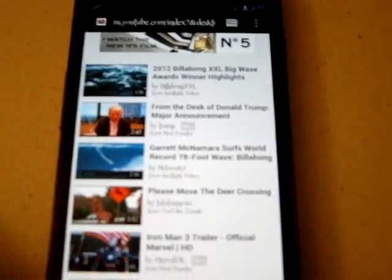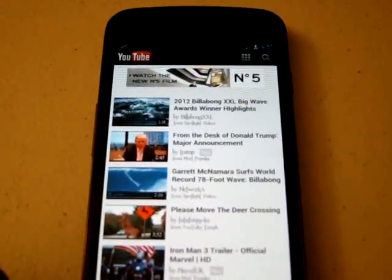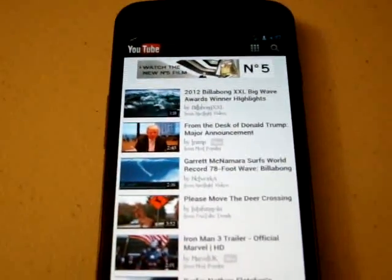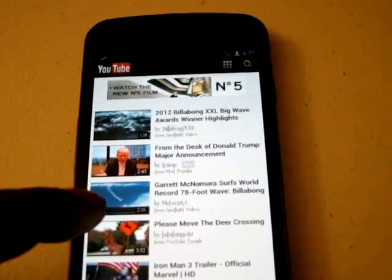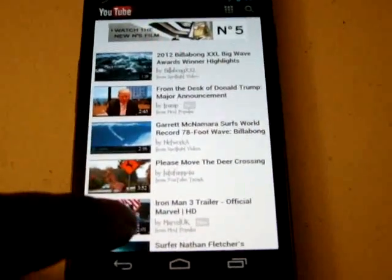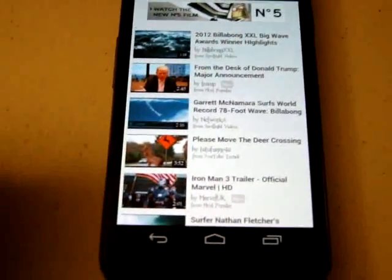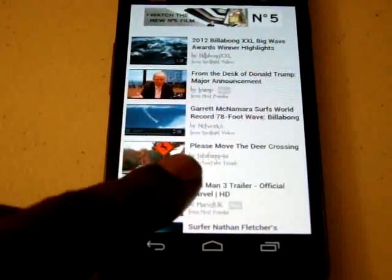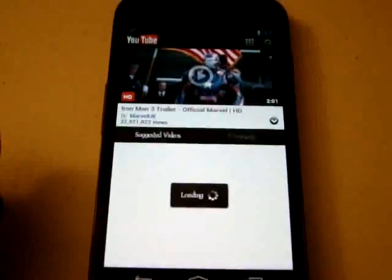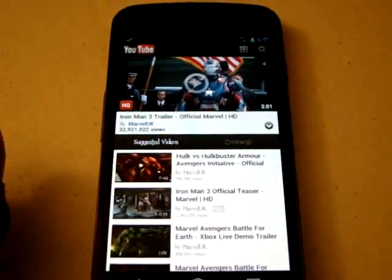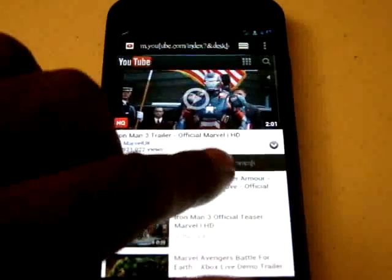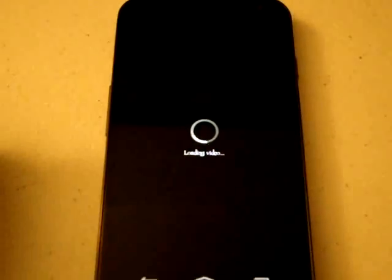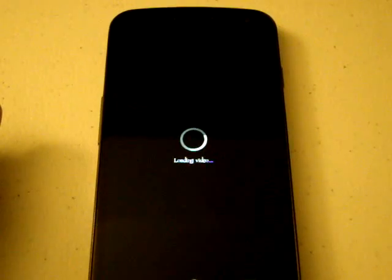All right so let's go ahead and touch another video. Sorry about that but it's kind of hard to work the camera and try to touch the screen. So what we're going to do, let's do this Iron Man 3 trailer. How about that? Now you see how fast that popped up and this is just running 3G.